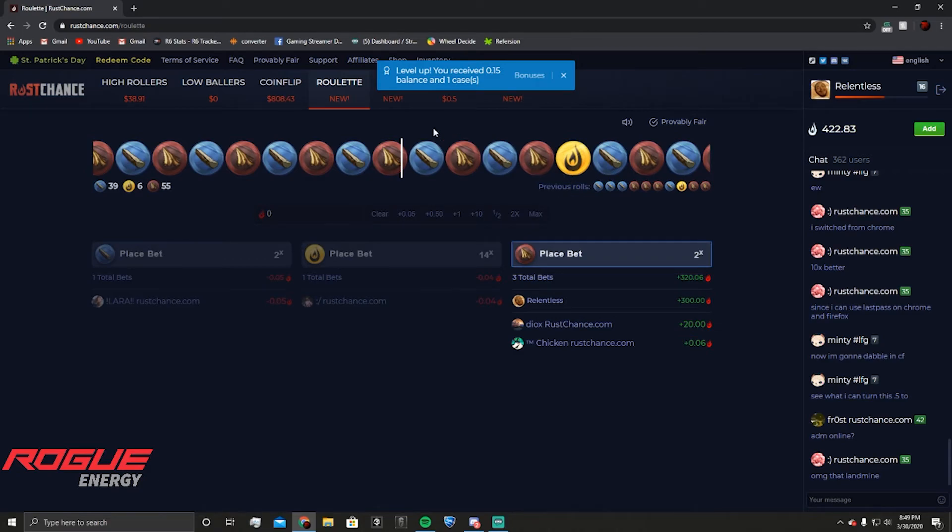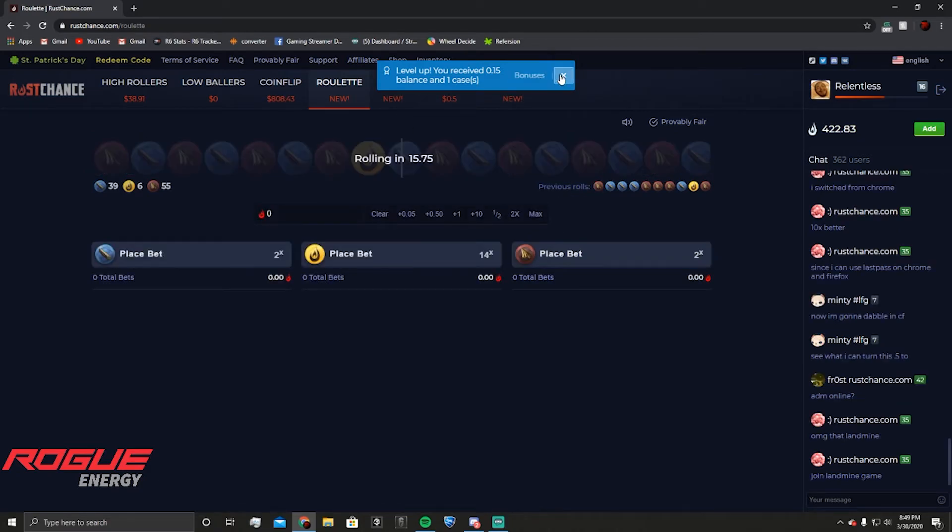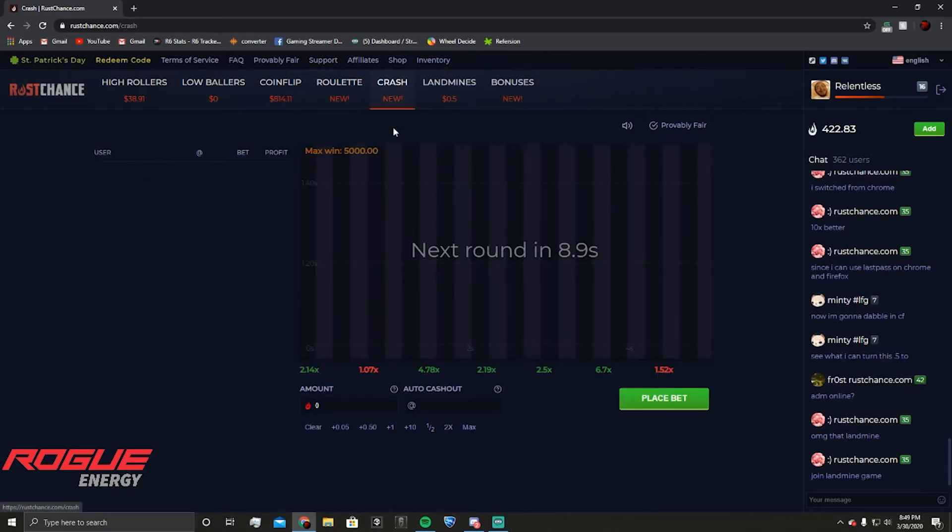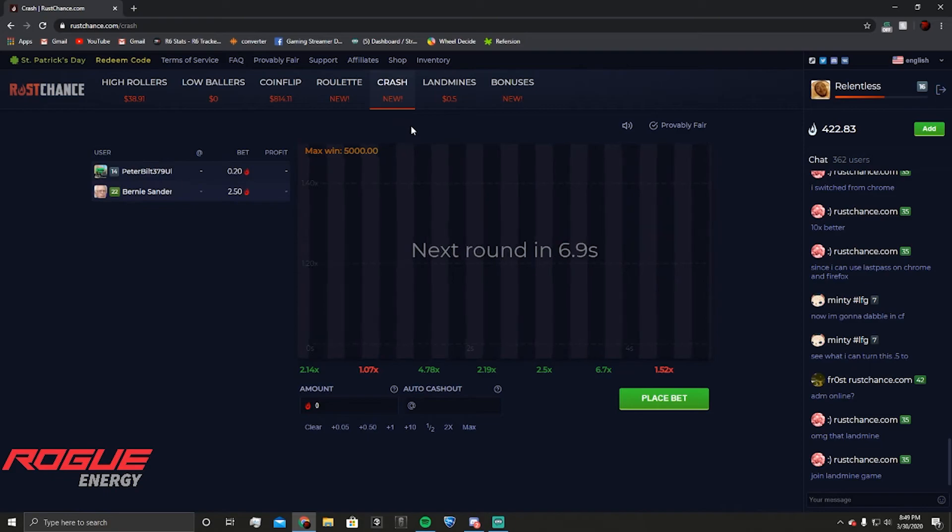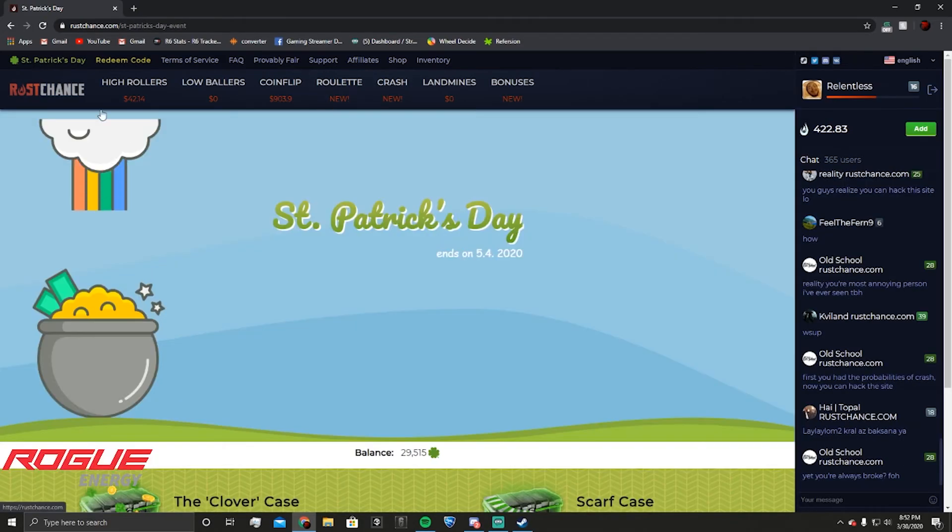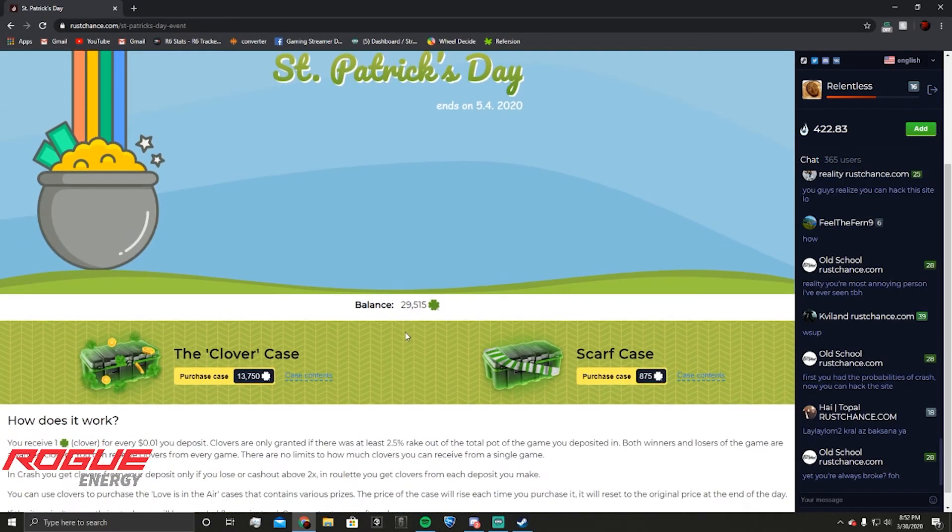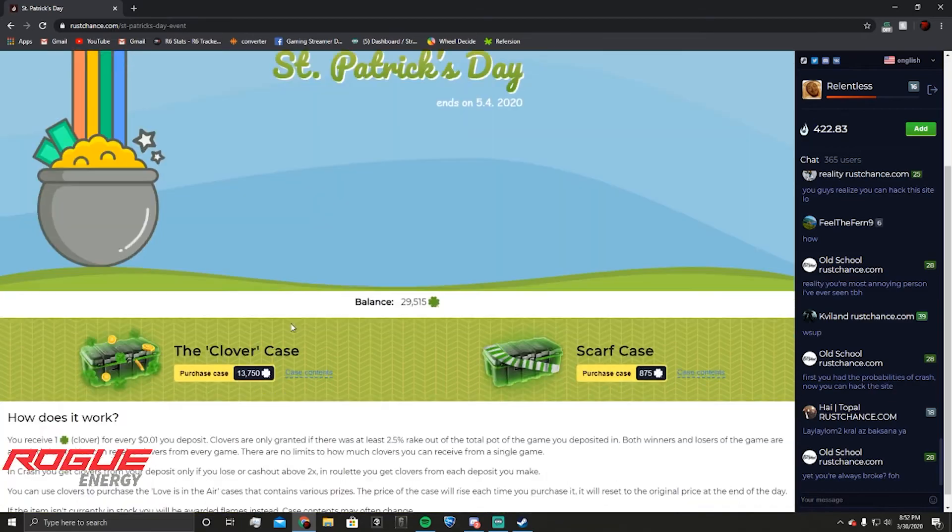You win? Yeah, I'm at 422 now. I made 50 bucks. Holy shit. I've seen Patrick's Day, holy shit, 29k from playing all that money.